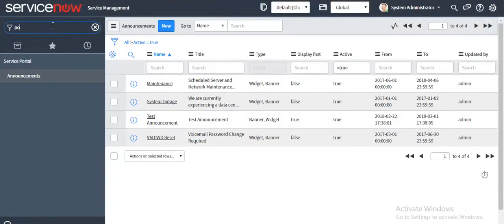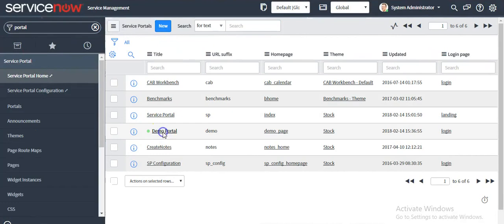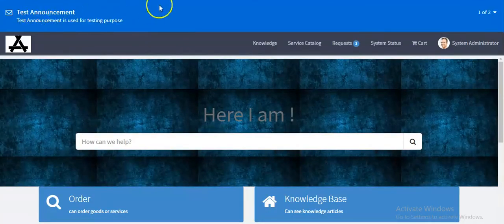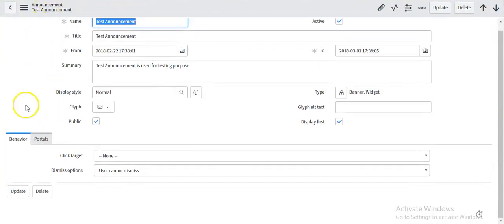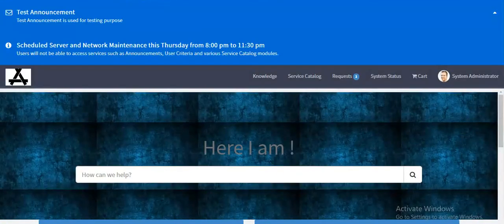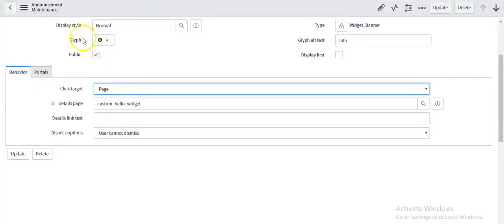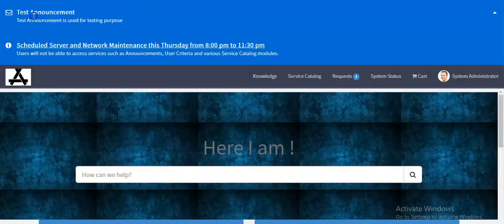To check this, open your demo portal. This is the announcement which we made specific to the demo portal. For the other announcement there is no specific portal, so it is displaying on all portals — on my demo portal as well as on my service portal. But this maintenance announcement is specific to one portal, so it is not displaying on your service portal — but it is displaying on your demo portal.